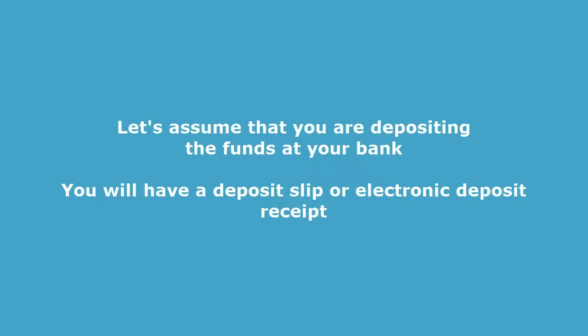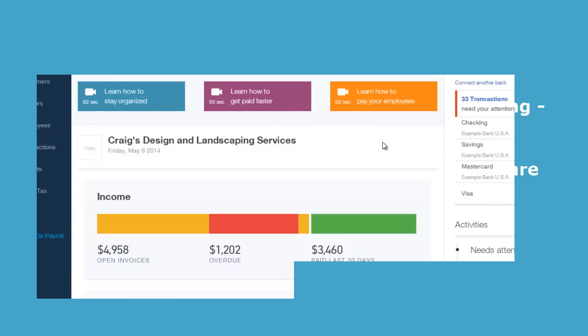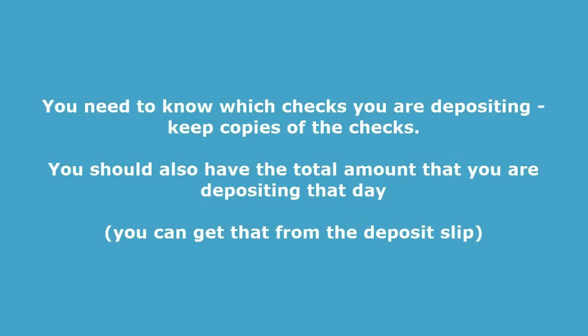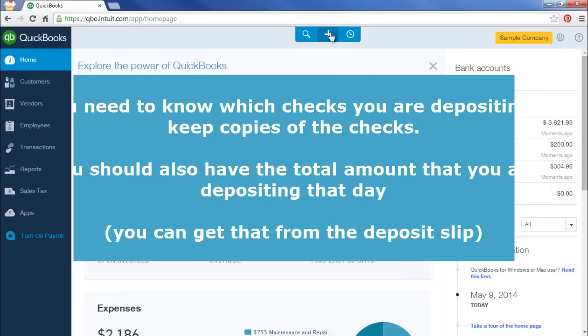Okay, at this point, let's assume that you're making a deposit with your bank. So either you're going to the bank to take a deposit with you or you're making an online deposit. Either way, you should have accumulated all of your checks and cash for the day, and you should have a total of what your deposit will be for that day.